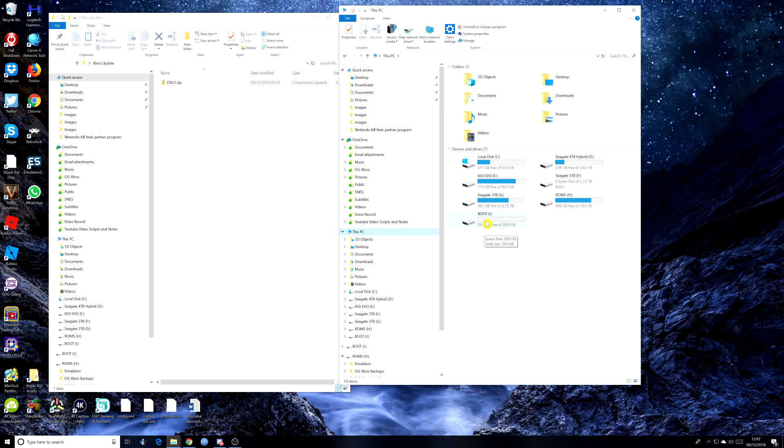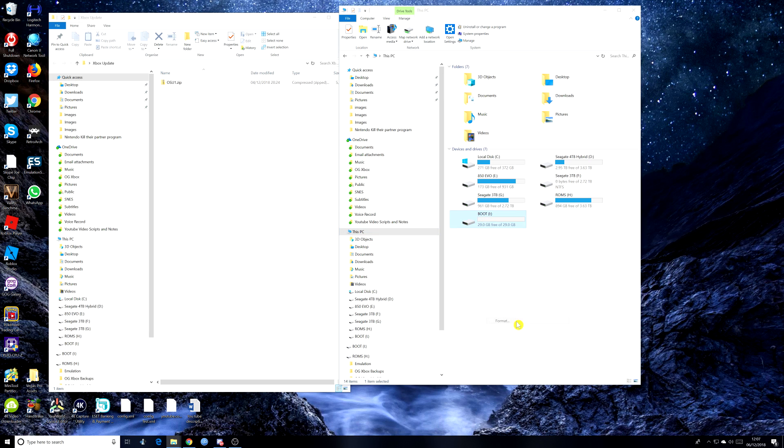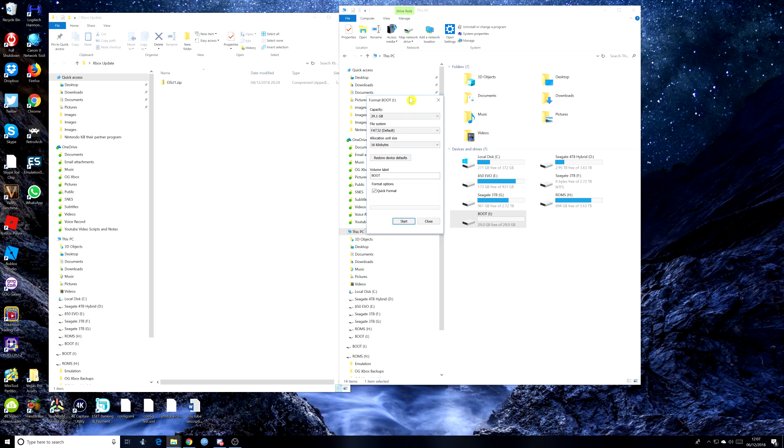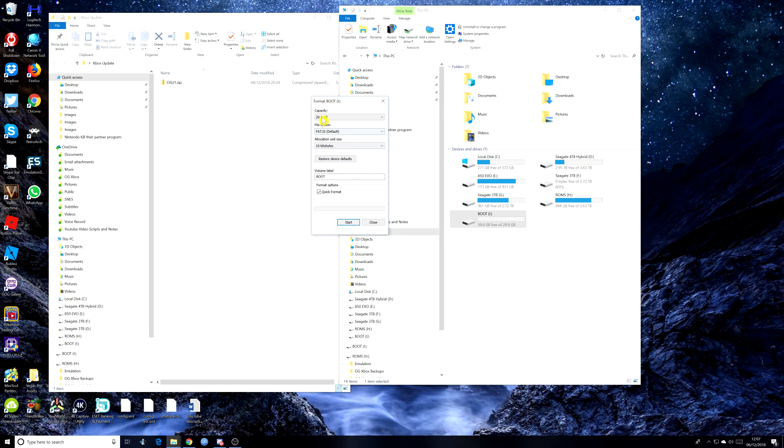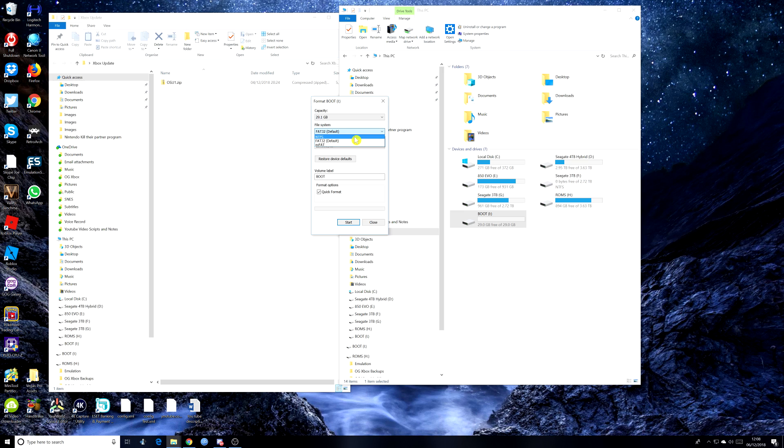If you right click on it and go down to format. And if you look on here, it's got various options. Capacity, you don't need to worry about that. File system fat 32 default. So you're going to need to change that. And if you look here, you've got three options: NTFS, fat 32 default, and ex fat. And as I say, you will need NTFS if you're going to be using this on the Xbox. So select that.